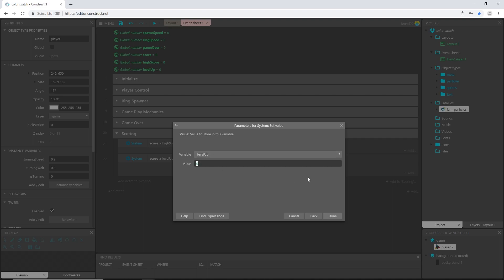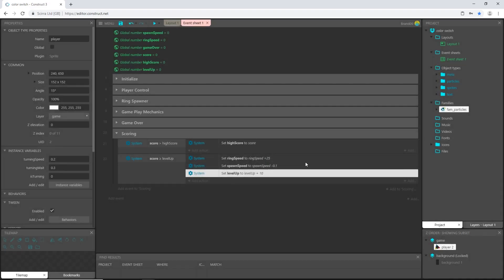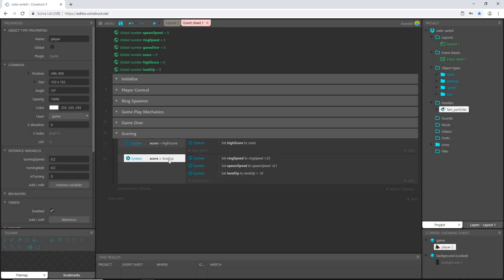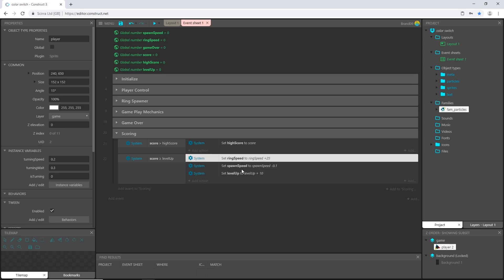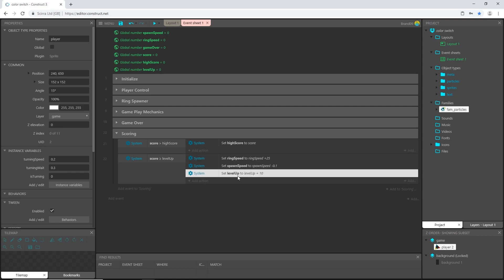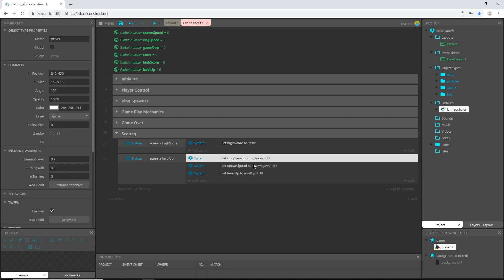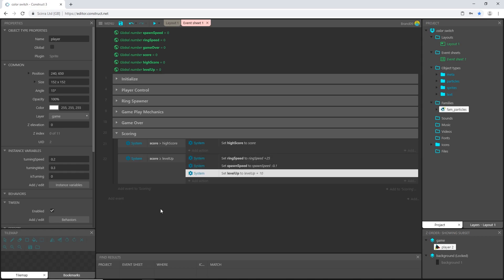System, I'm going to say set value to whatever level up happens to be at that time, so pick level up variable and let's say level up. So right now it's set at 10, so this is going to say 10 plus 10 more, so now this becomes 20.